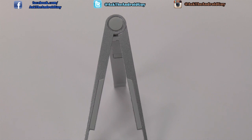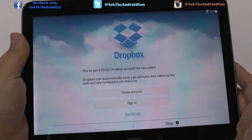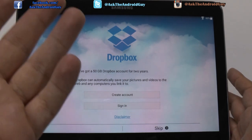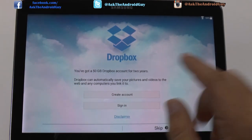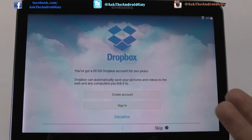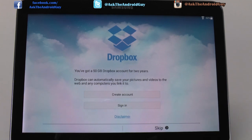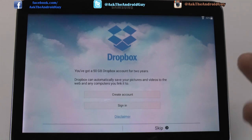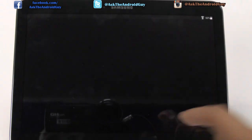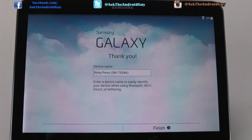Once you are signed in, what Samsung also gives you is for Dropbox — it gives you 50 gigs for two years. I myself have an account with about 200 gigs because of all the devices I own. However, this is a really good service just for sharing items to other people that have Dropbox. I recommend you do sign in normally, but for right now we'll skip it.